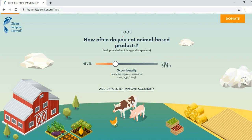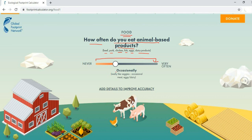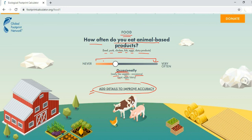The first question is regarding food: how often do you eat animal-based products — beef, pork, chicken, fish, eggs, dairy products? You can select from never to very often. By default it is set to occasionally, described as 'really like veggies, occasional meat, eggs, and dairy.' To improve accuracy you can add more details, so select the appropriate value.